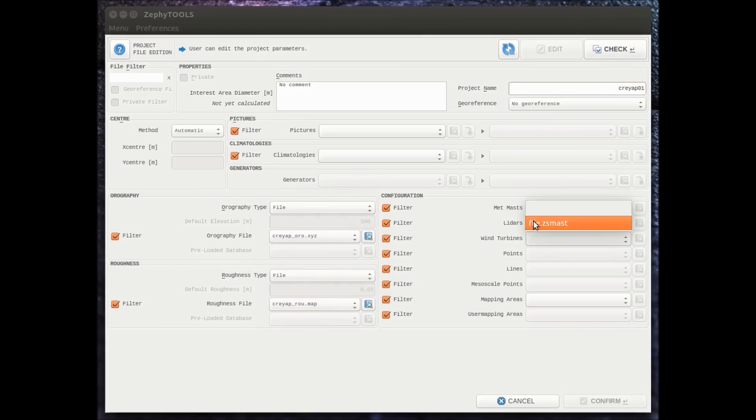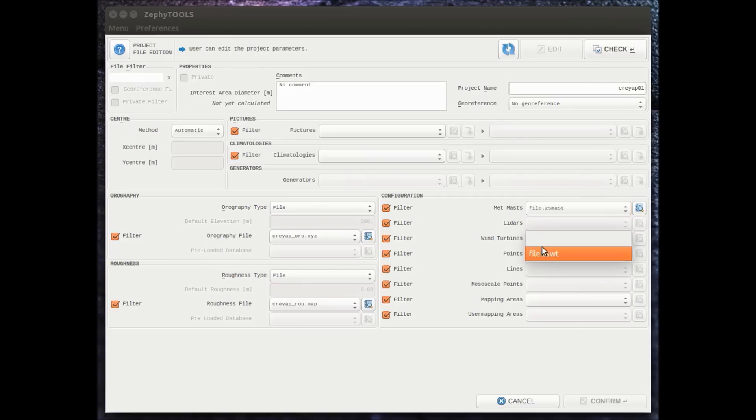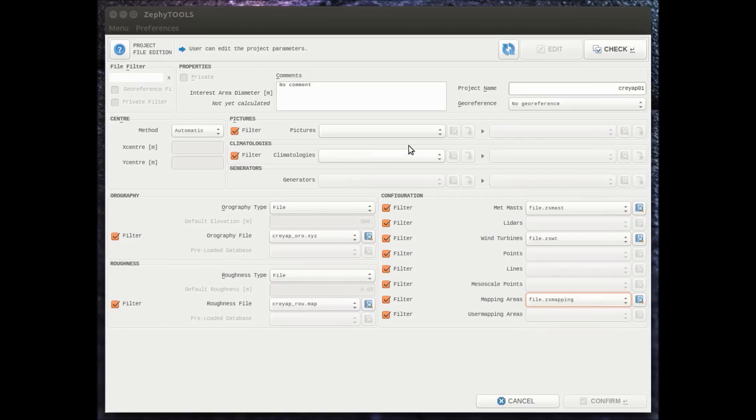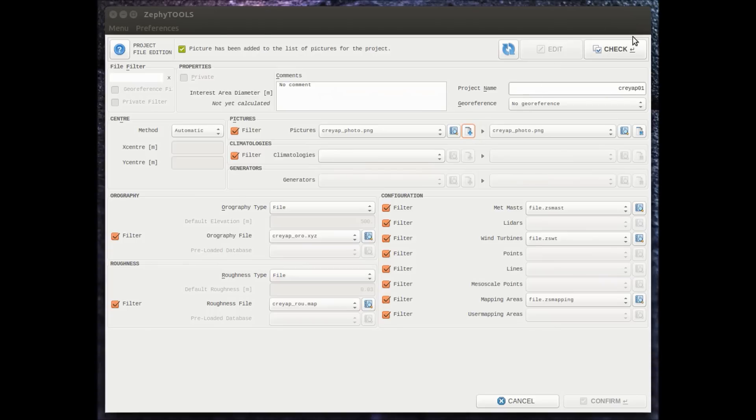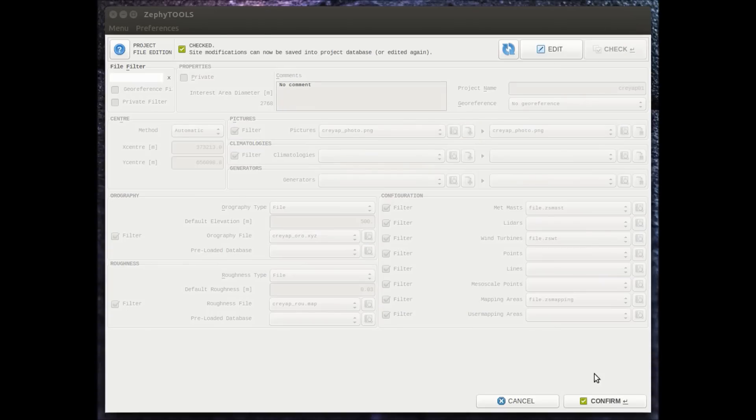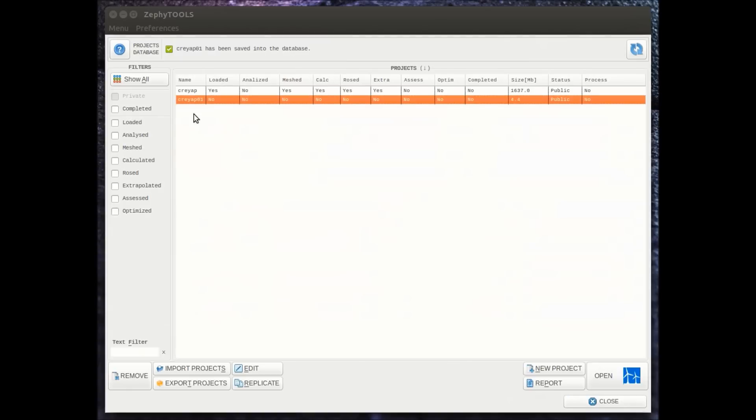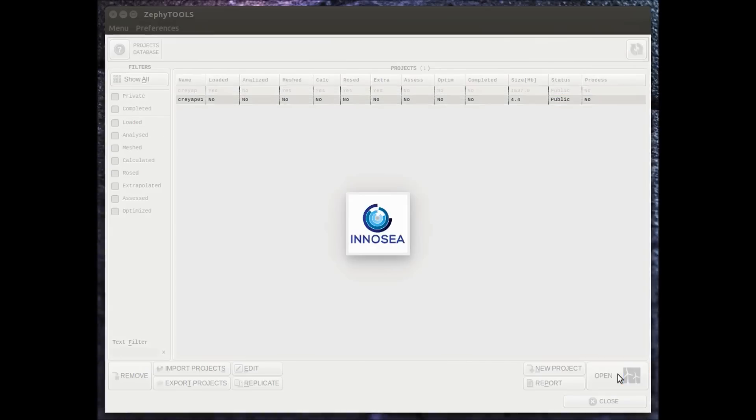In that case these are all the files that we've just created. We can also put different maps, different georeferenced pictures, and we will see how we can use them. Once the project is created, we just open it.